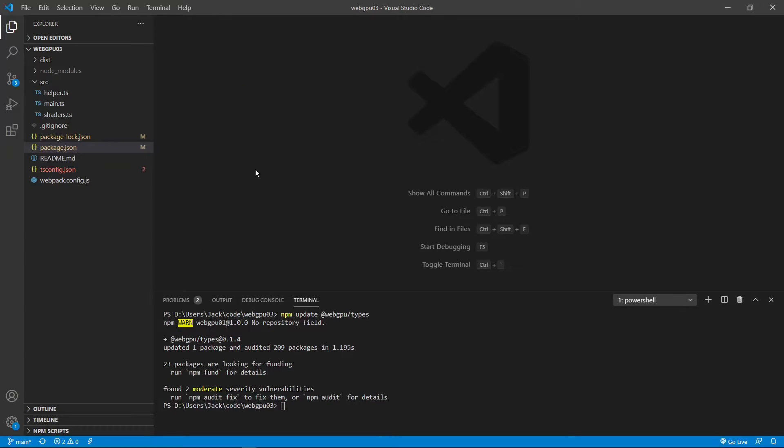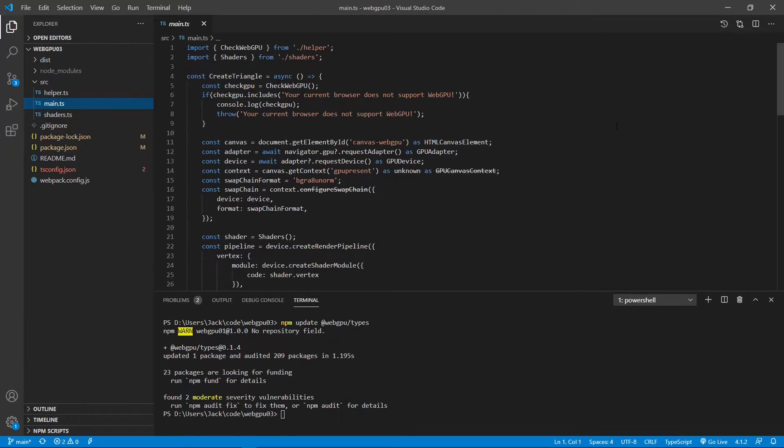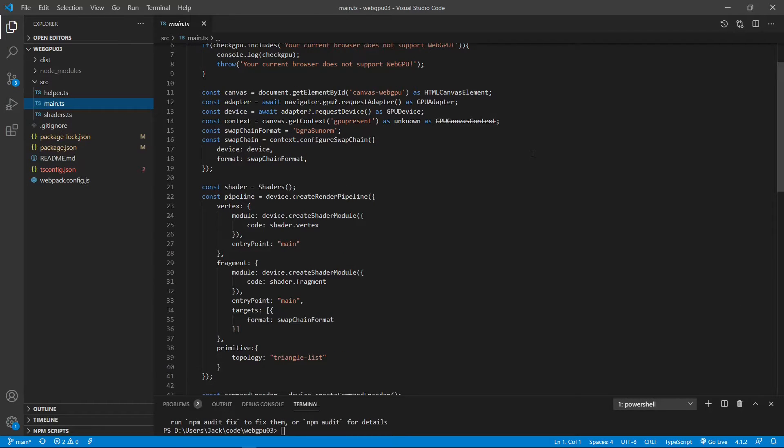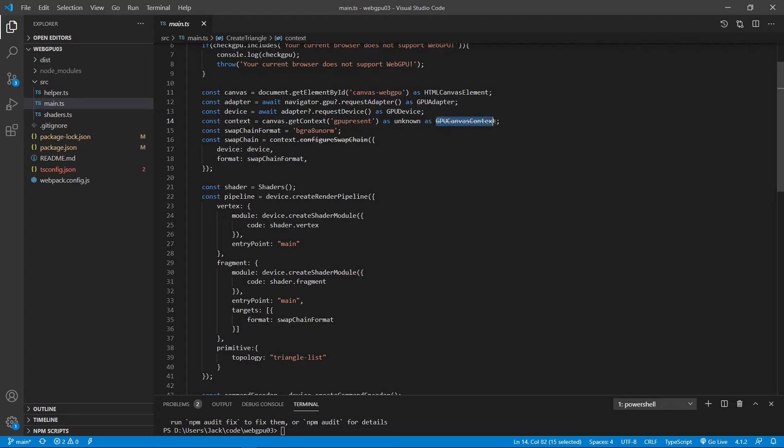Now, let's open the main .ts file from the SRC folder. You can see some warning messages showing up from here and here.